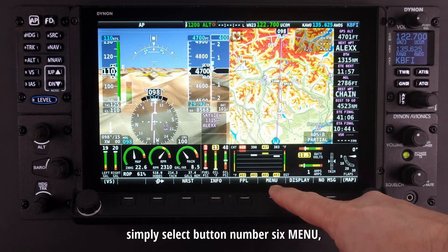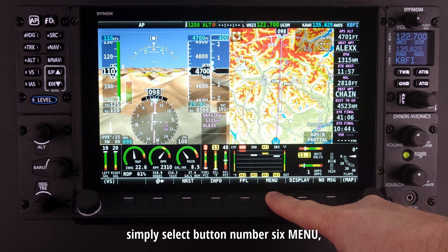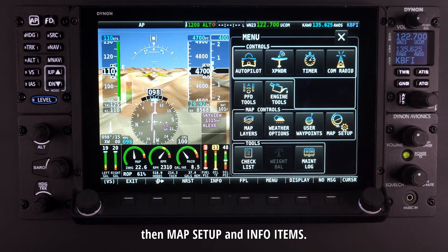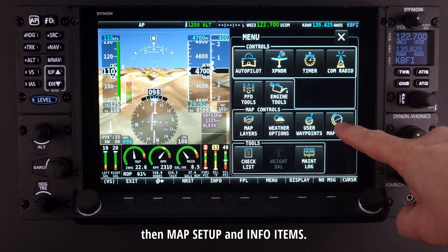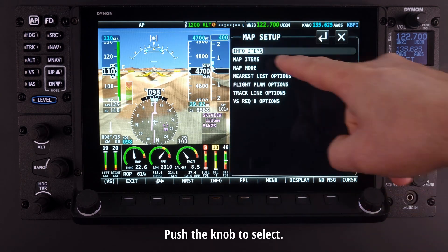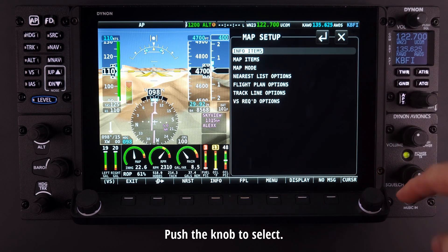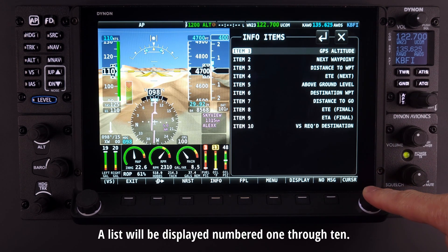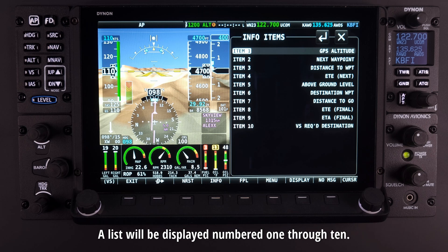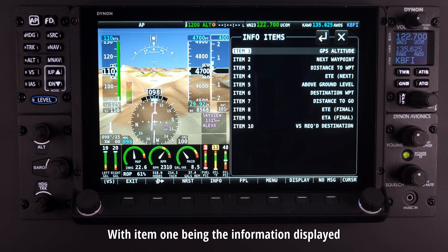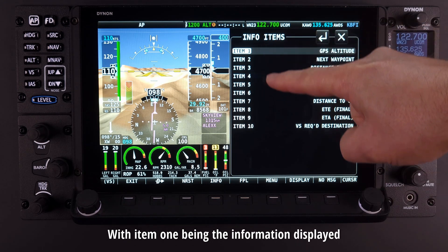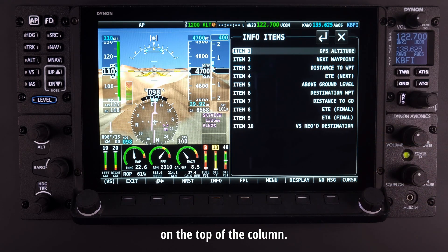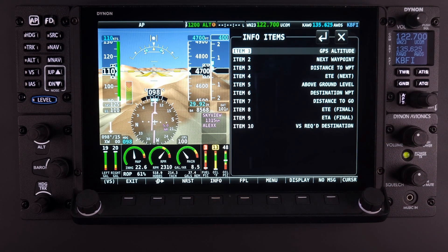simply select button number 6, Menu, then Map Setup and Info Items. Push the knob to select. A list will be displayed numbered 1 through 10, with item 1 being the information displayed on the top of the column.